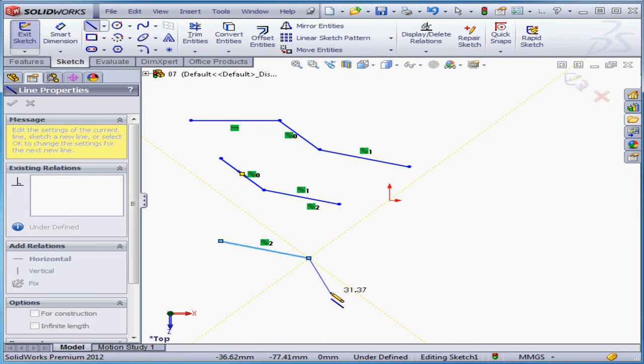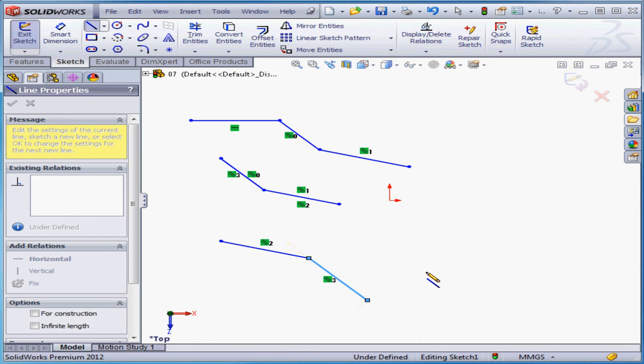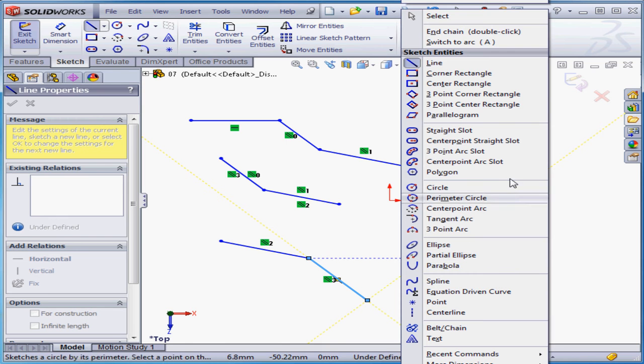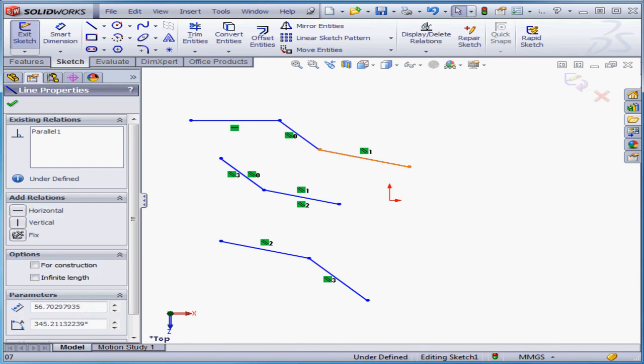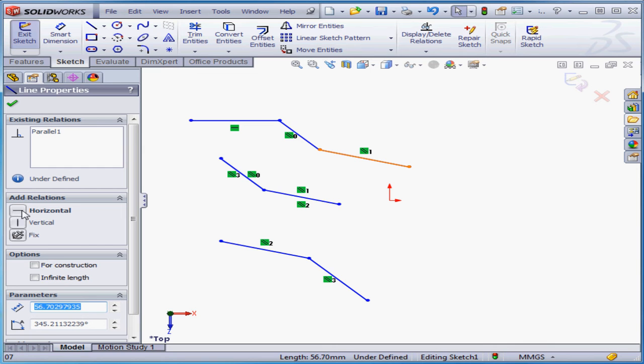Now we can create a second parallel line. Right-click and select to close the tool. Now when I select this line, the property manager opens for the line tool, and here we have the option to add horizontal, vertical, or fixed relations.